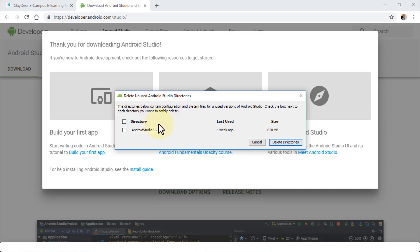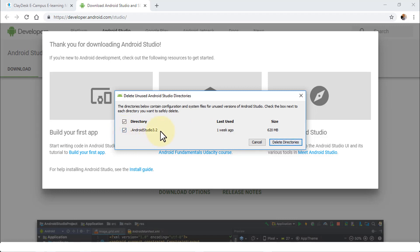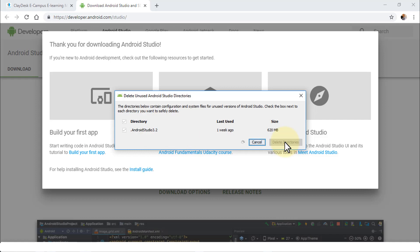You'll notice it prompts you to delete unused Android Studio directories. These directories contain configuration and system files for unused versions of Android Studio. I'm going to select Android Studio 3.2 — the previous unused version — and click Delete Directories.